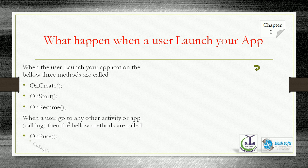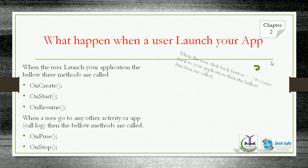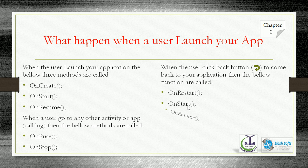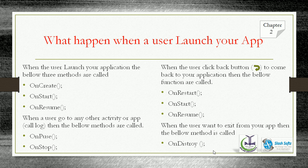When the user goes to another activity or app, for example when a call comes, the below methods are called: onPause and onStop. When you return back by clicking the back button, onRestart, onStart, and onResume are called. When you completely close the application, onDestroy is called.